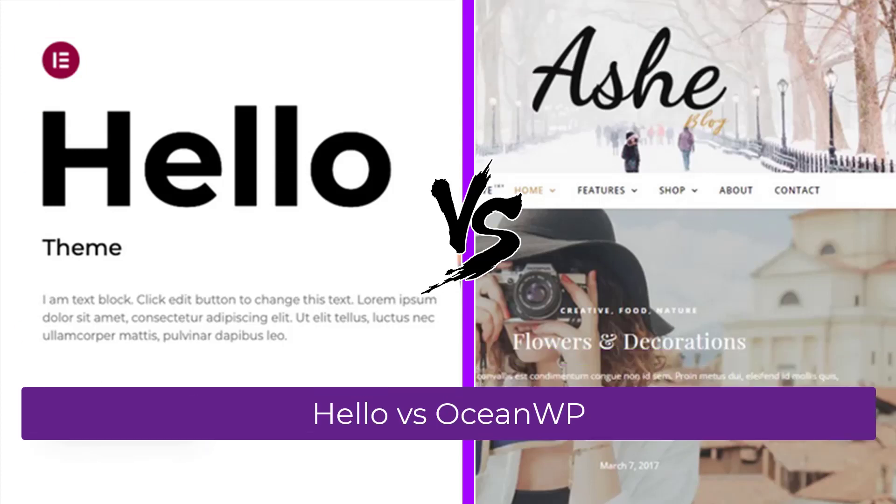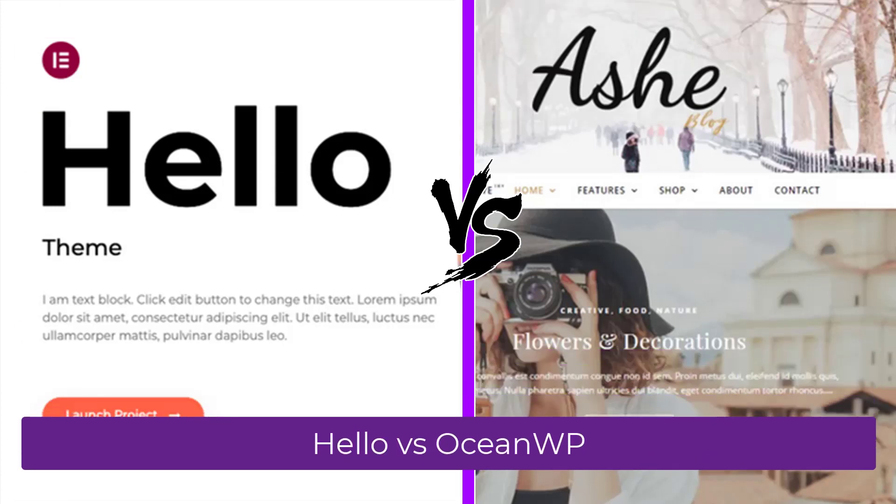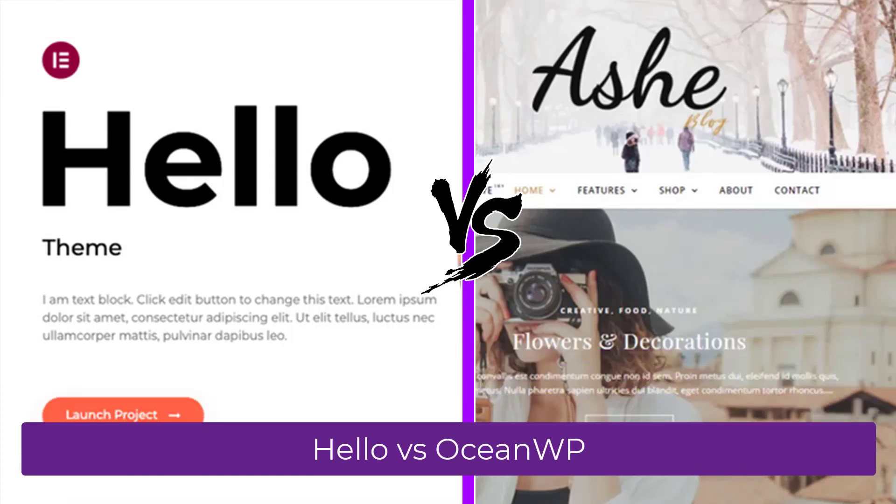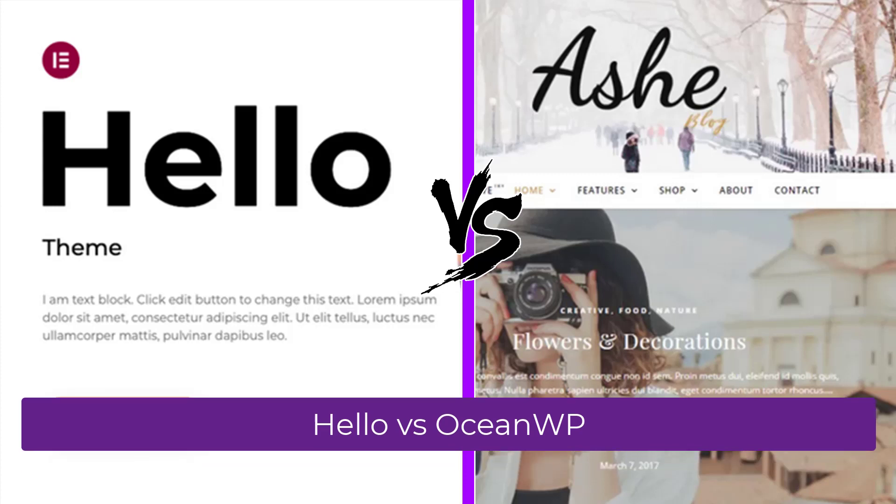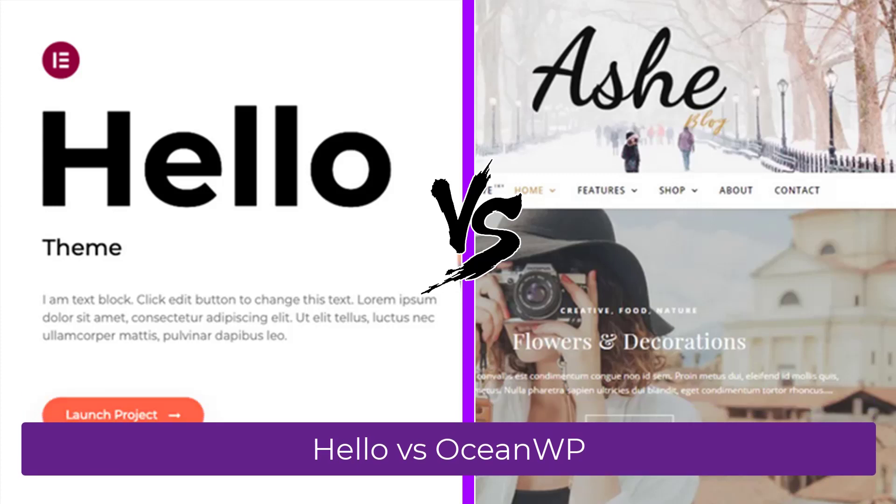Let's compare the Hello theme with the Ash theme. These themes are known to work very well with all page builders. Both of these themes load very fast and get very high ratings.